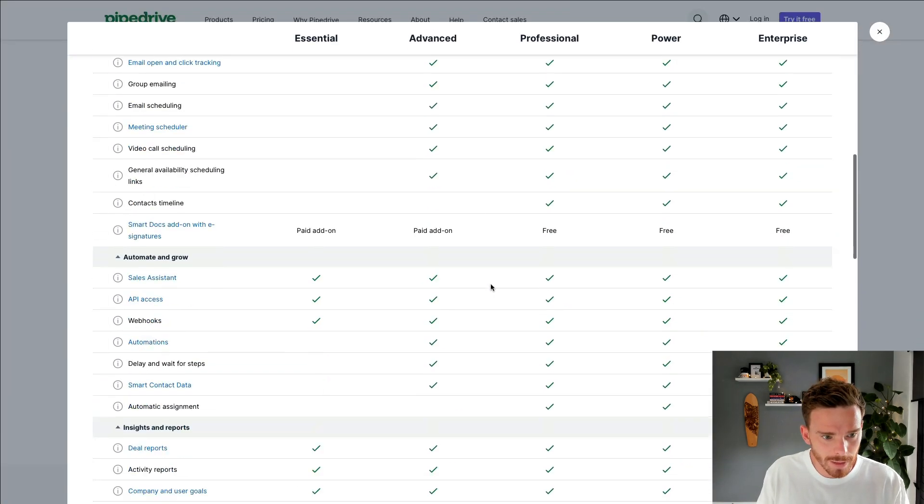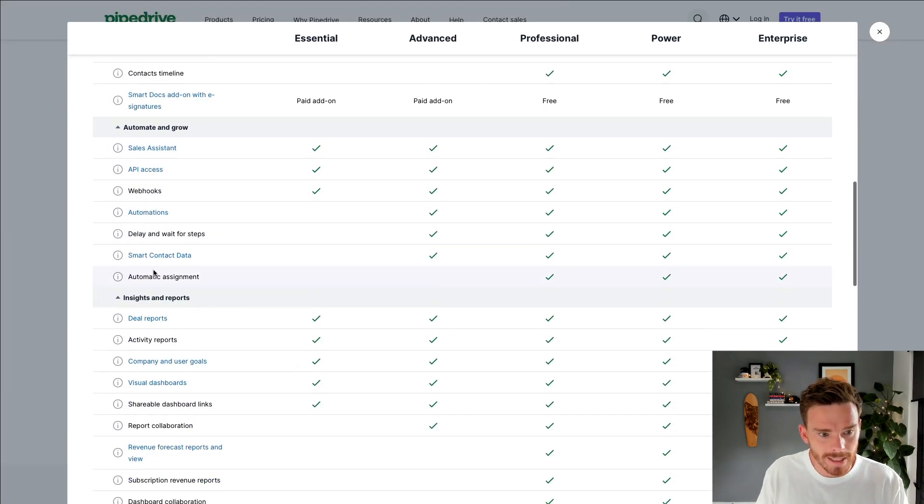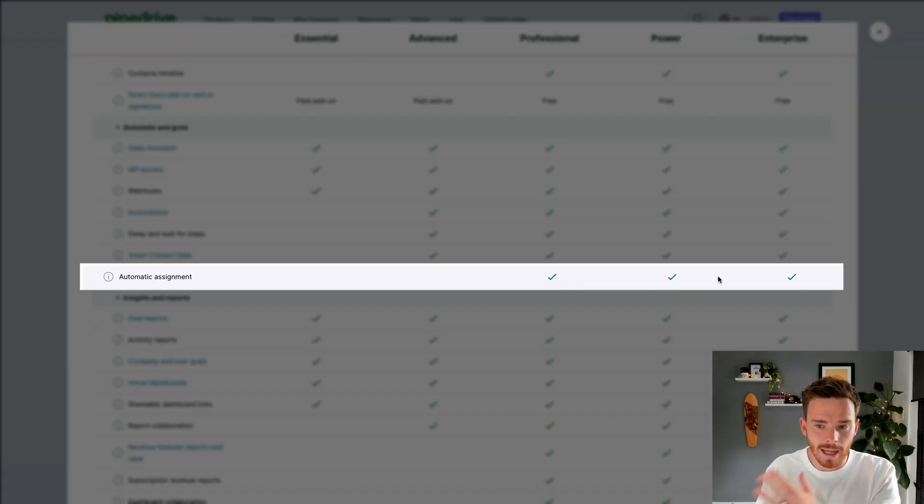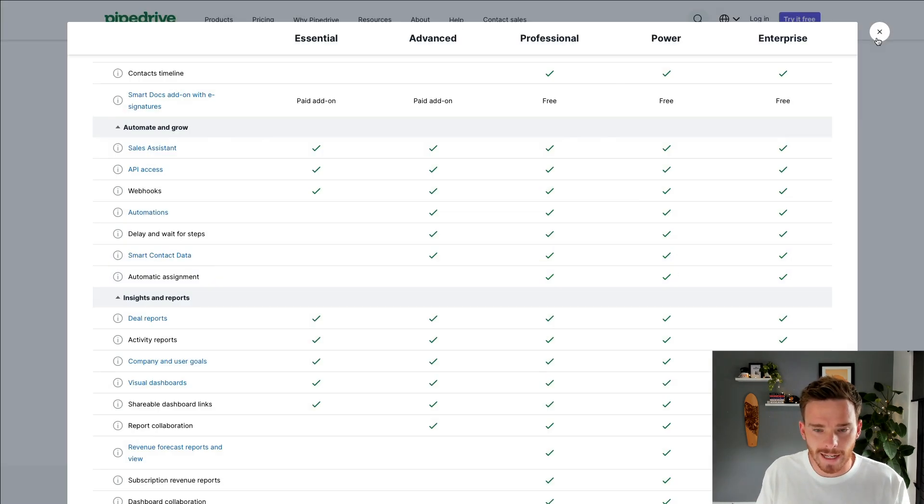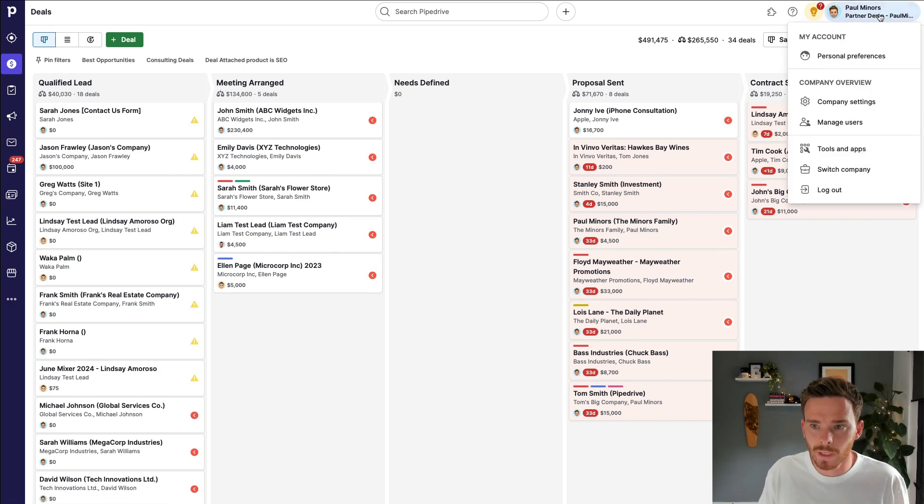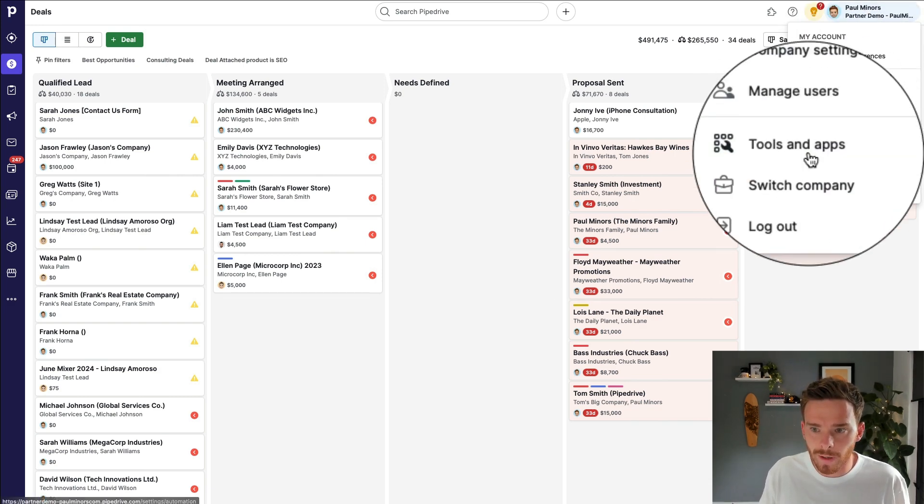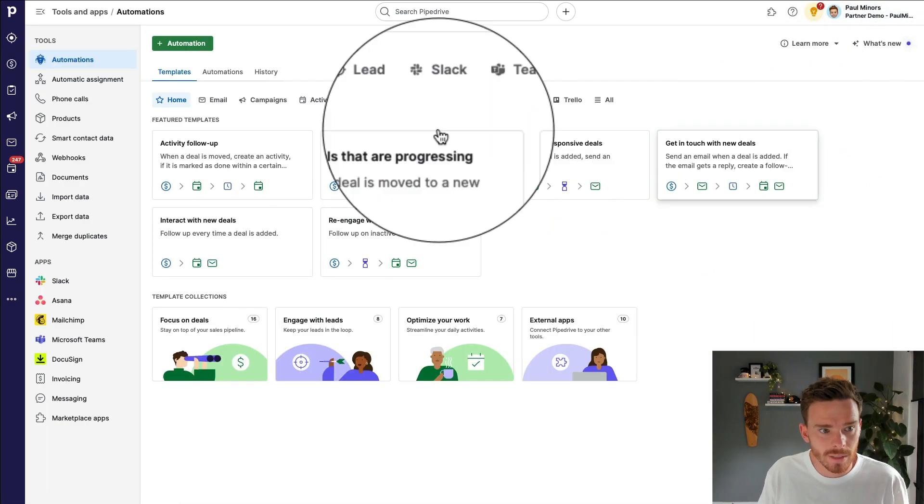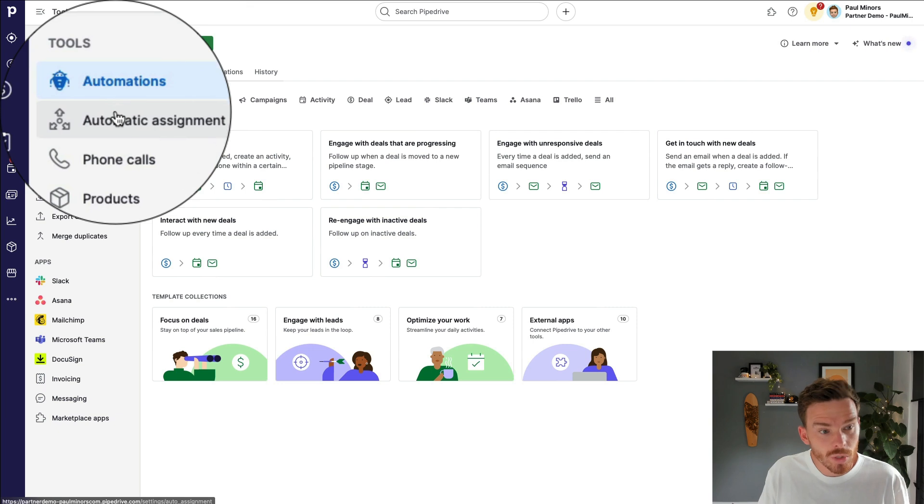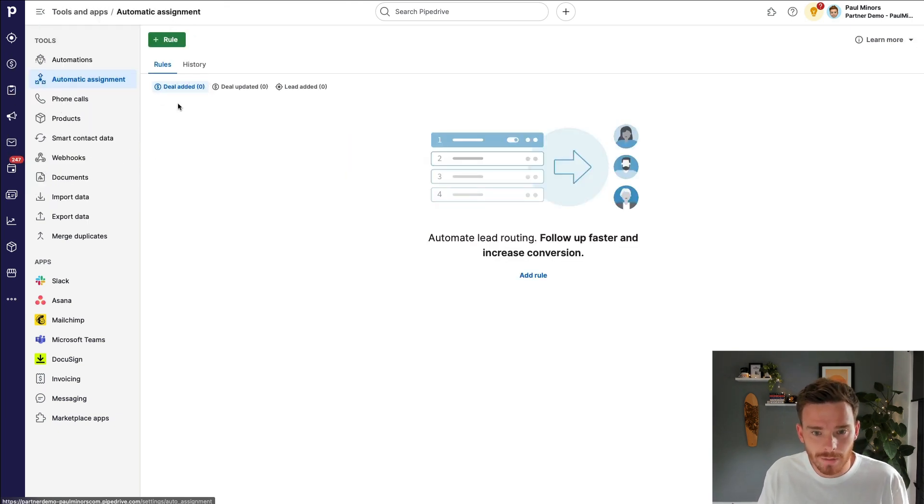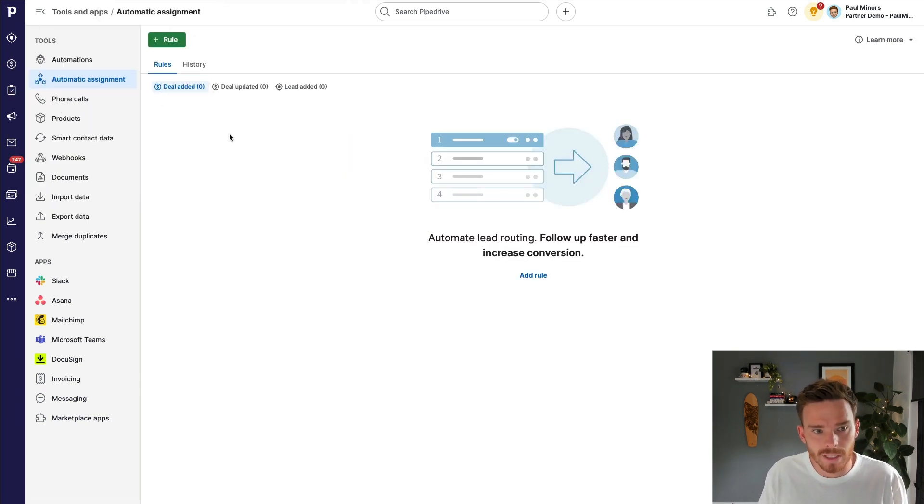The automatic assignment feature you can find down here. This is available to professional, power, and enterprise plans. Now, to create your first automatic assignment rule, click on your profile and go to tools and apps. And then you should see the automatic assignment feature here if you are an admin of the account.